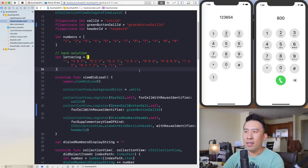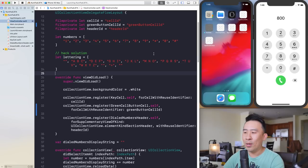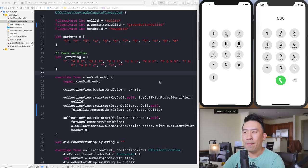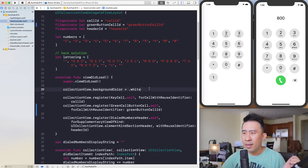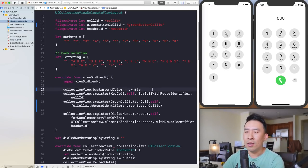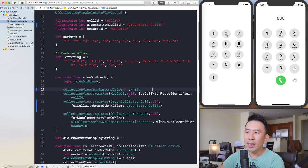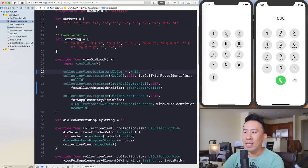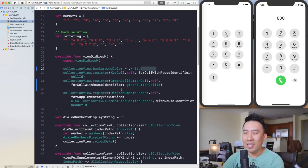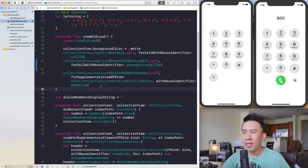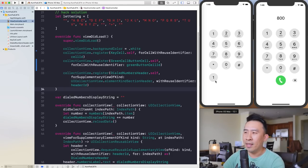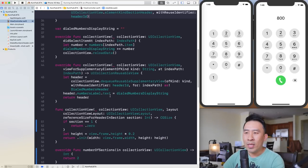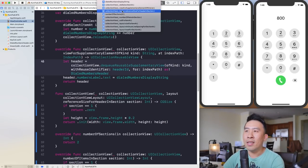Everything looks okay. Now run the code again — my Hackintosh machine is super fast, that's why things load up very quickly. If you're curious about my Hackintosh build, you can find all the parts in the description below linked to Amazon. Let's go ahead and fix this one cell down here so that we get the green button.